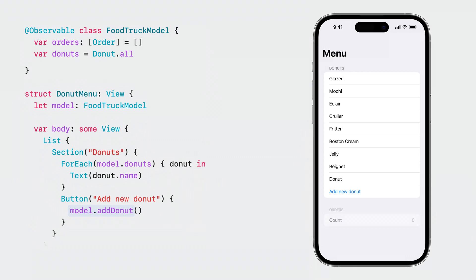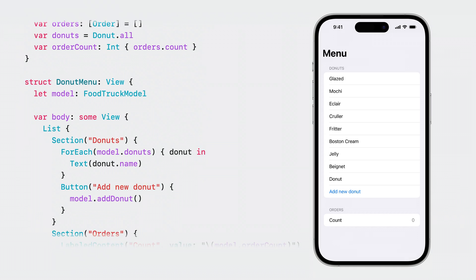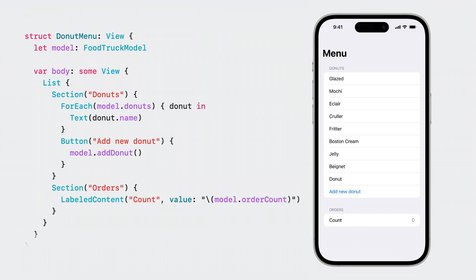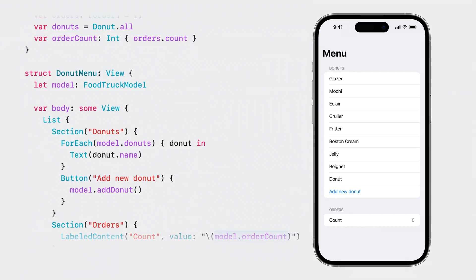Let's next cover what happens when you use a computed property. Adding a computed property follows the same rules as before — when a property that is used changes, the UI updates. In the newly added content, the model's order count is called, which accesses the orders property.